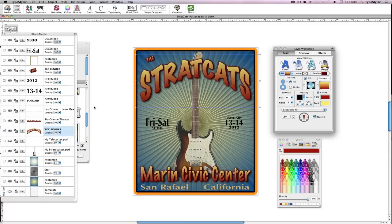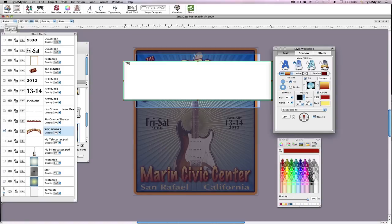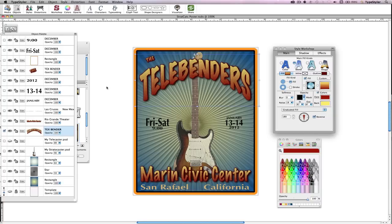I'll begin by editing some of the text objects. There are several ways to open the Text Entry and Editing panel, including double-clicking on the text object, clicking to select the object and pressing Command-T, or from the Object Palette, select your text and choose Edit. Now, with my Text Entry panel open, I'll change StratCats to Telebenders and then click outside the panel to accept.